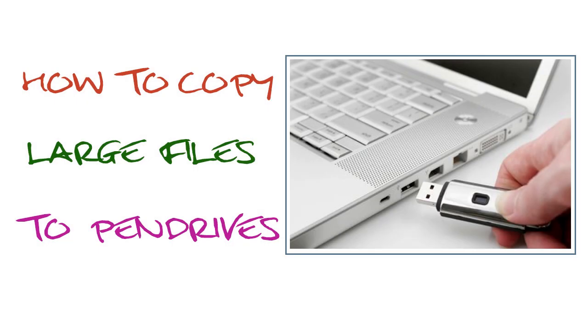Hi guys! In this video, I'll show you how to copy large files to pen drives.